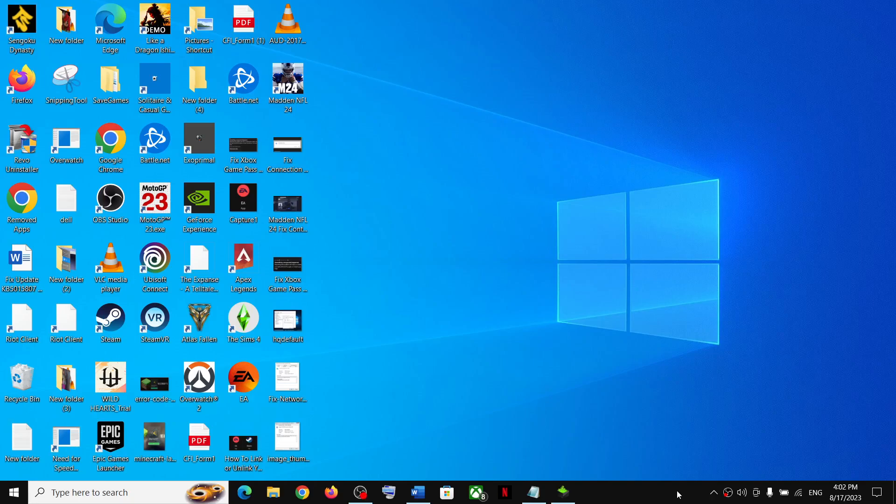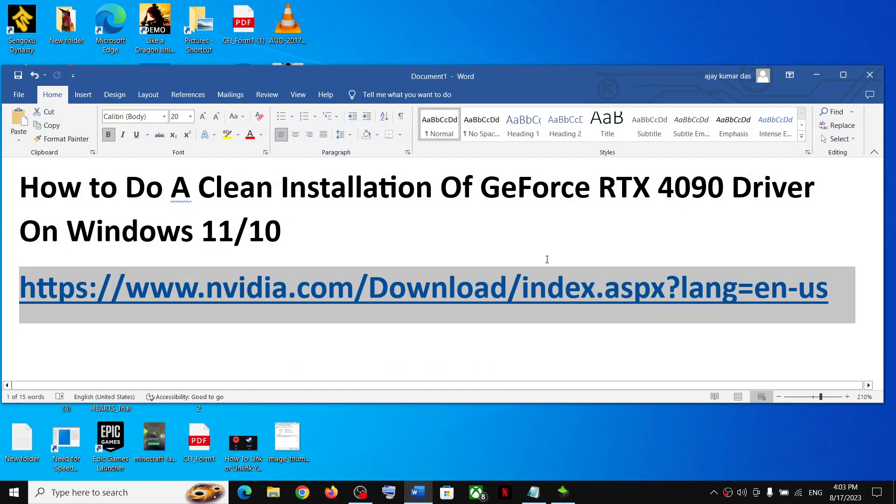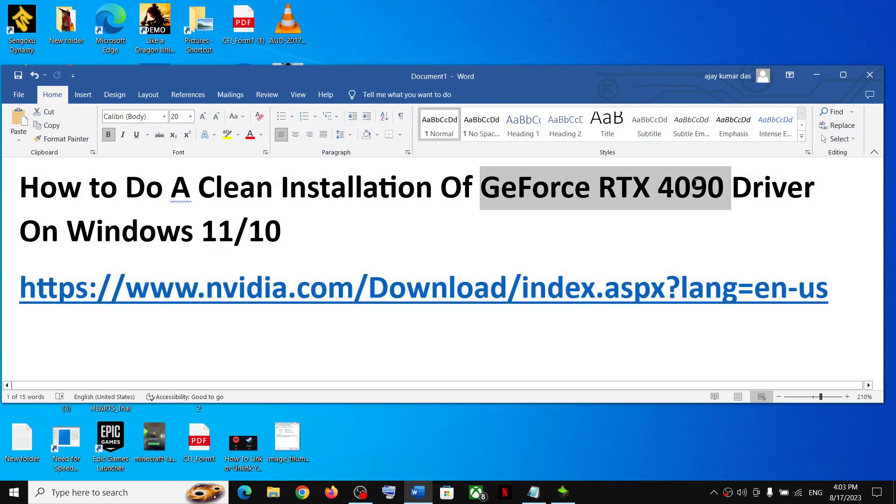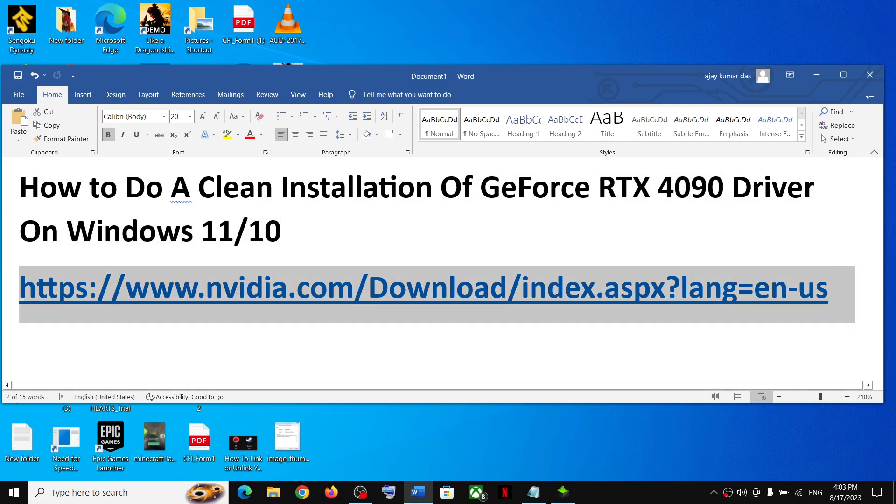Hello guys! Welcome to my channel. Today in this video, I am going to show you how to do a clean installation of GeForce RTX 4090 driver on your Windows 11 or Windows 10 computer.